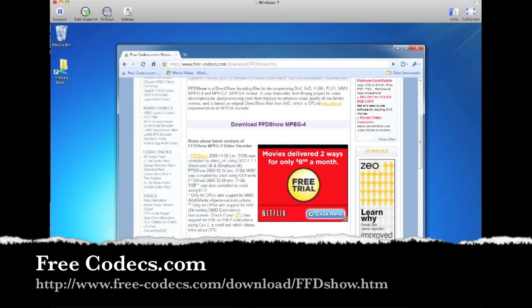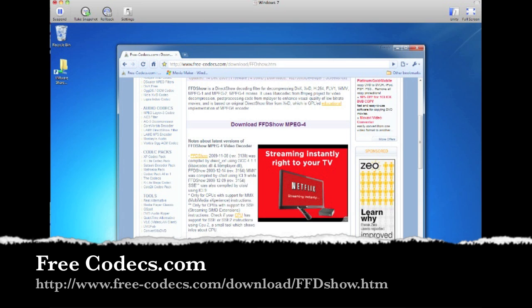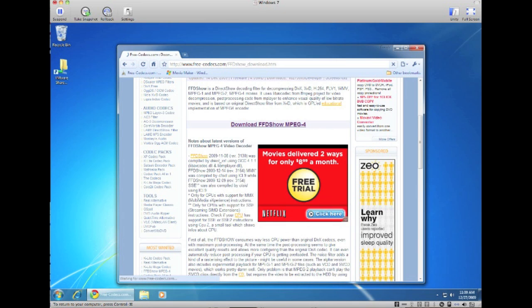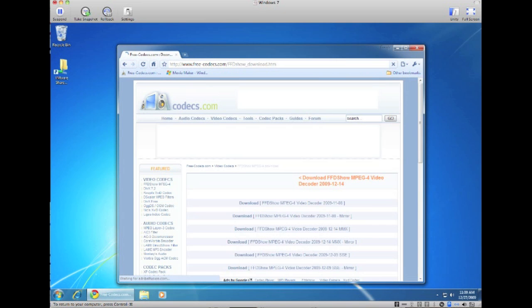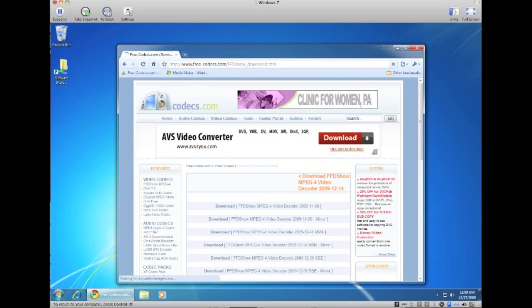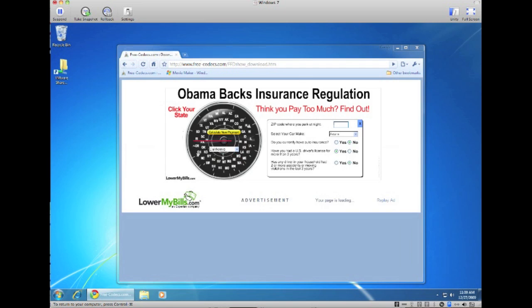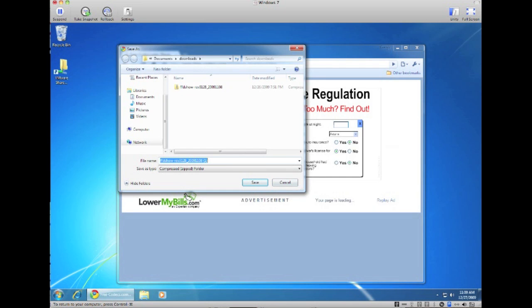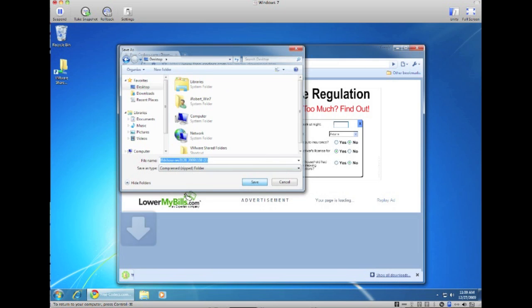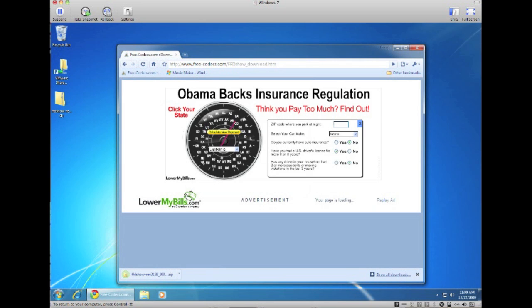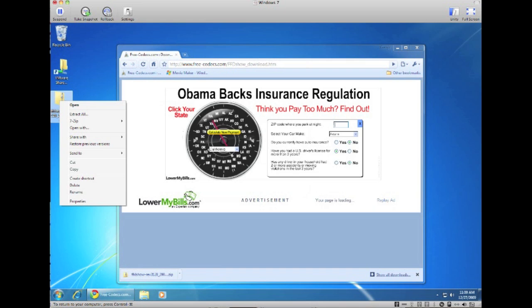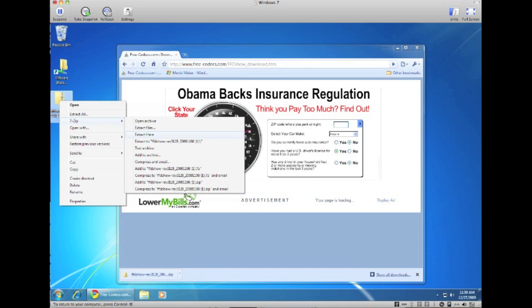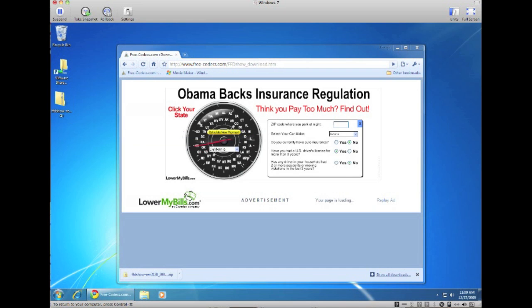Once you actually come to this website, click on download FFDshow and download the latest version, which will be this top one here. Just save it to my desktop and then let's just extract it.